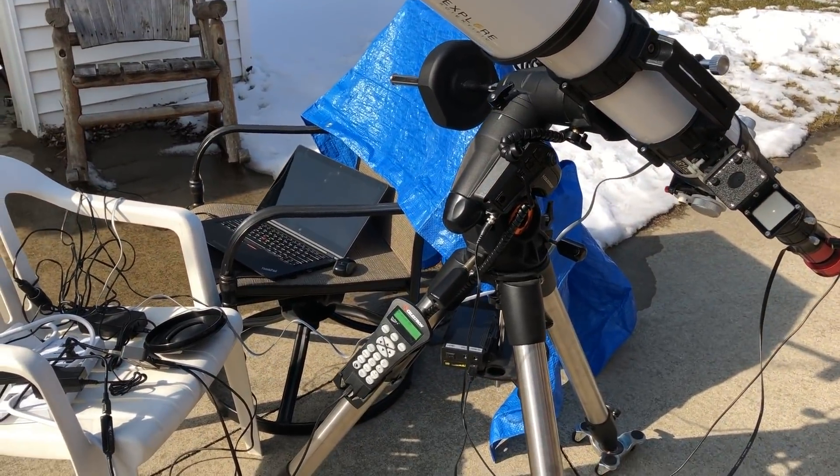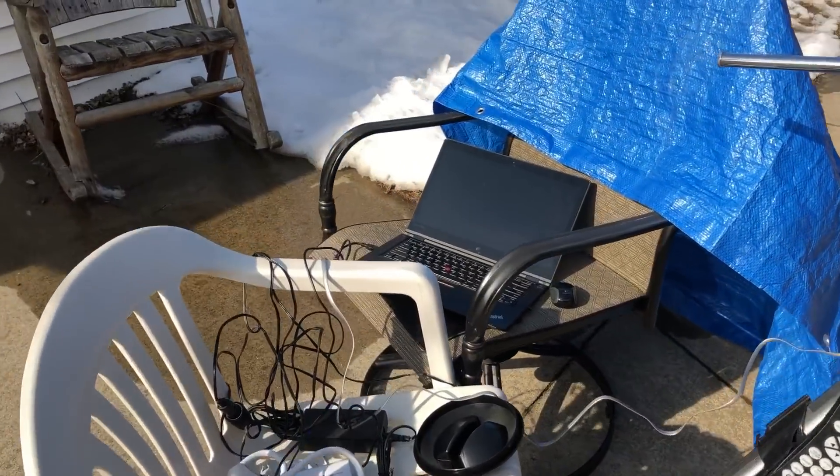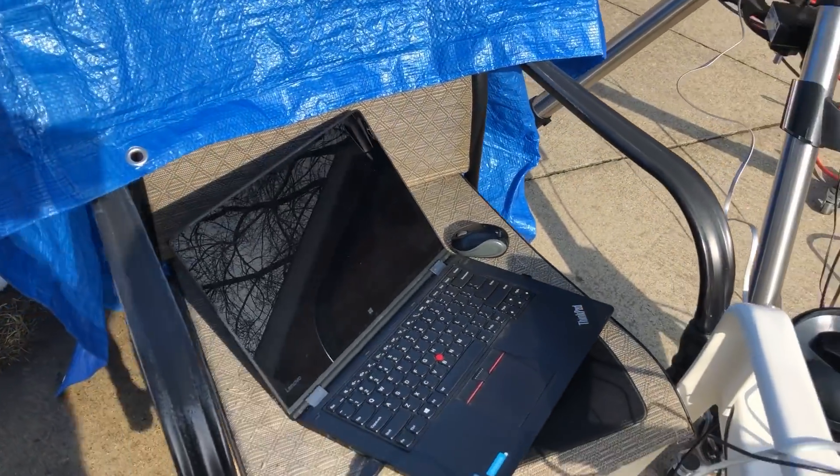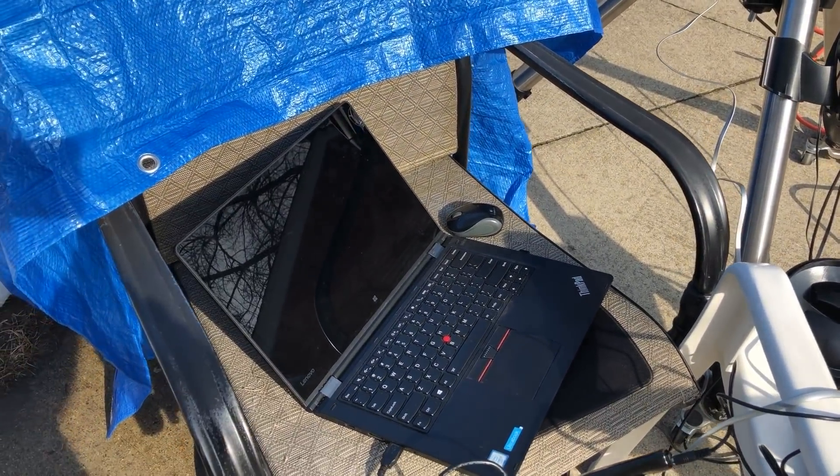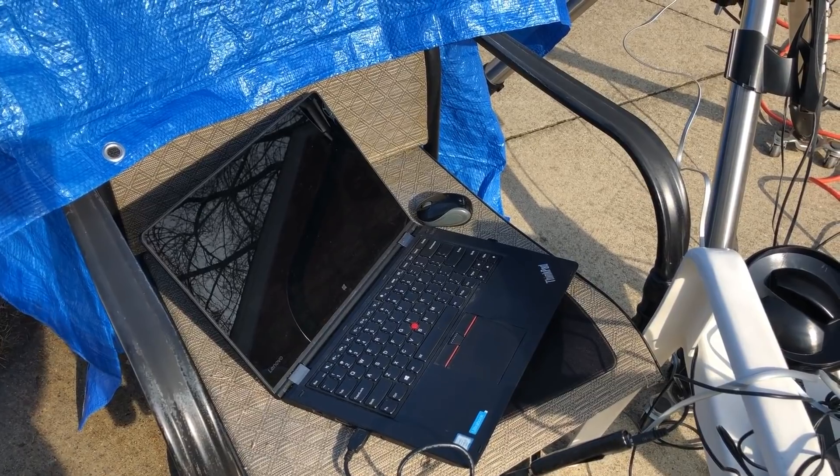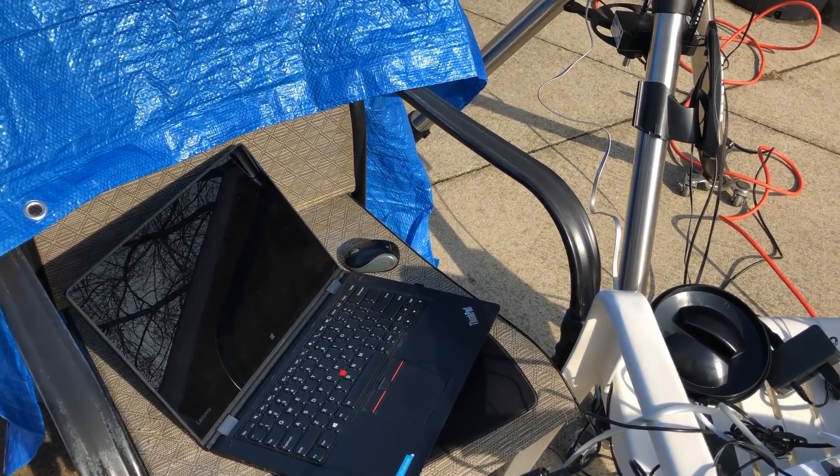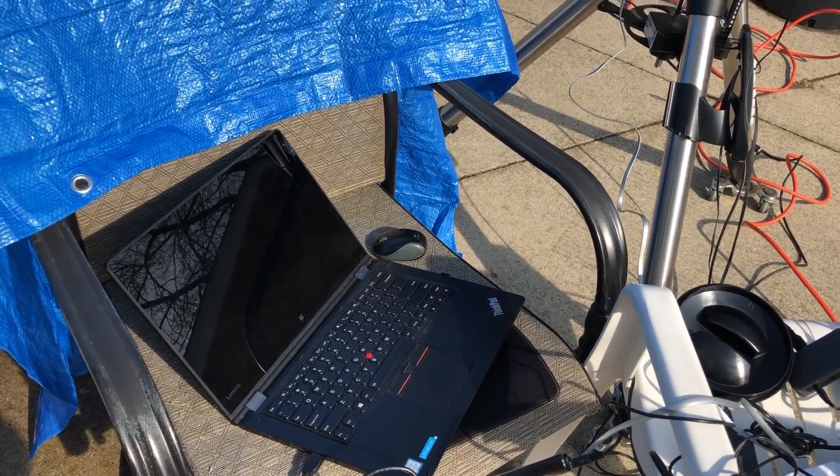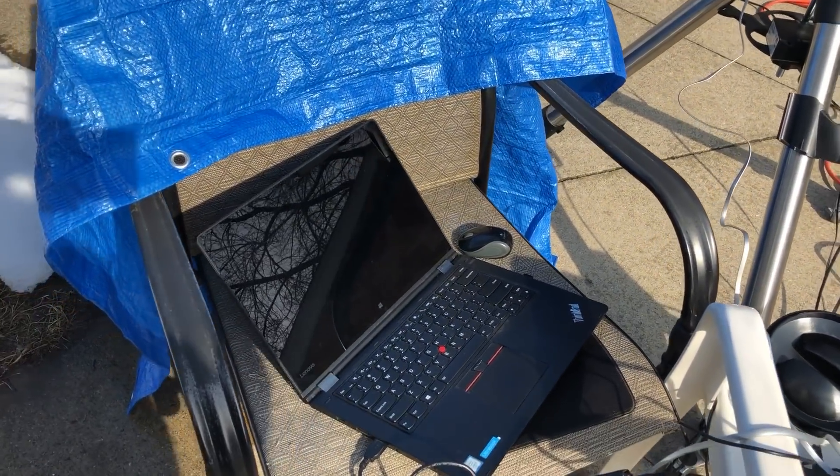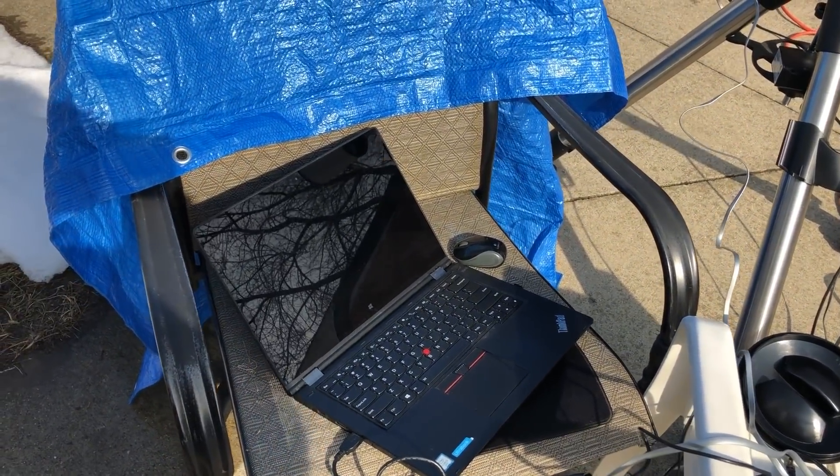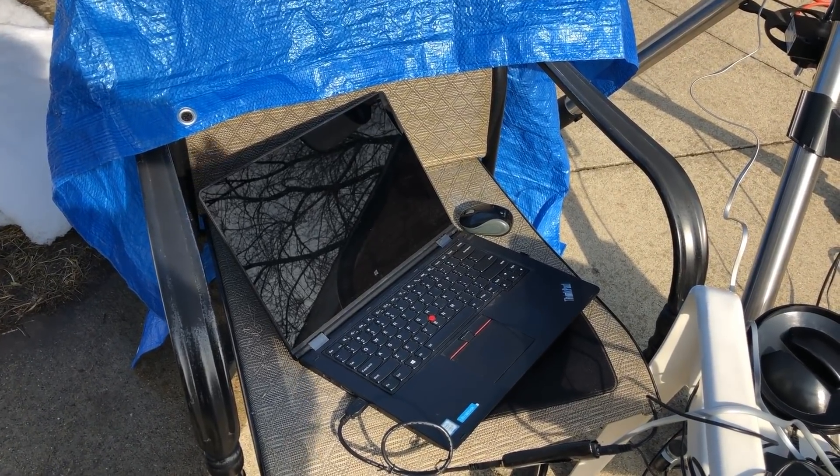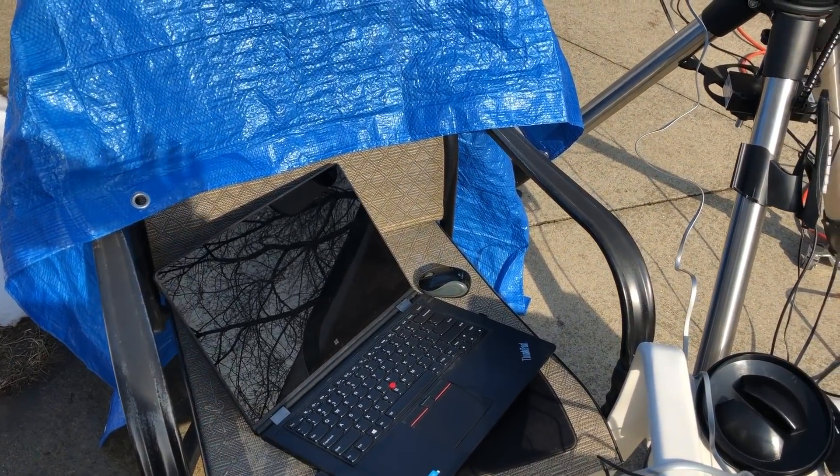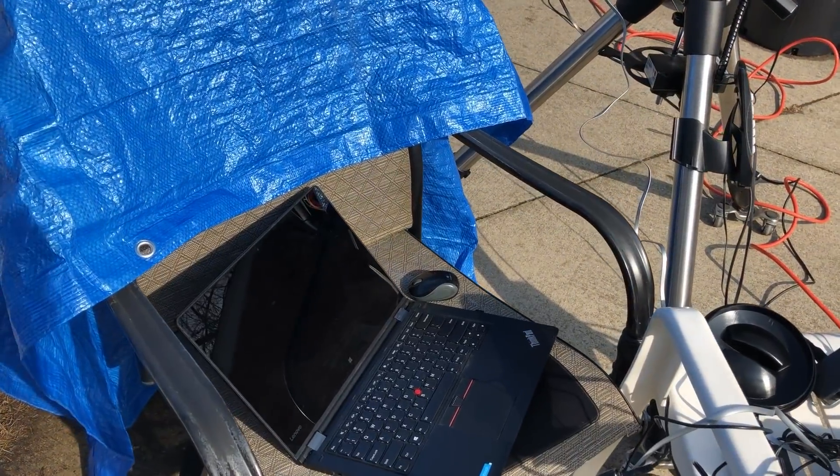Right now the sad part is I had to get the Rigel focuser running on my laptop. I don't know why, but I could not get it to work on my desktop inside the house. So what I did is I got it working on the laptop, and it wants to run only on COM port 3. What I do is I control the mount and the camera